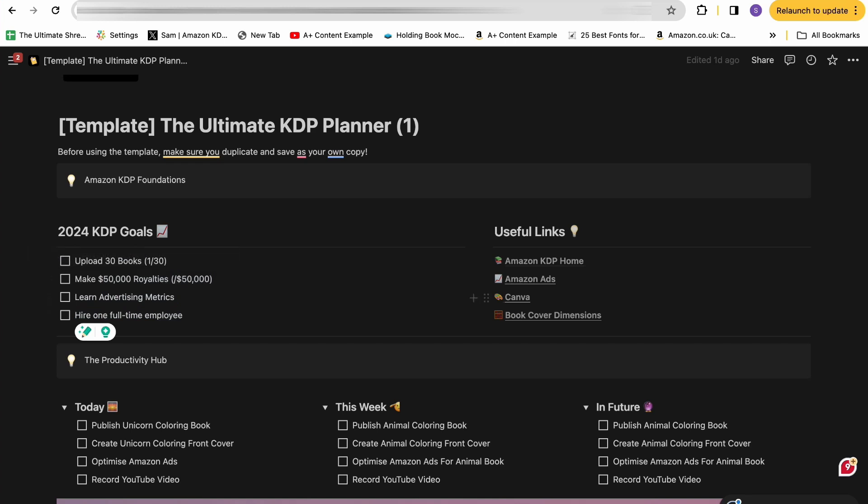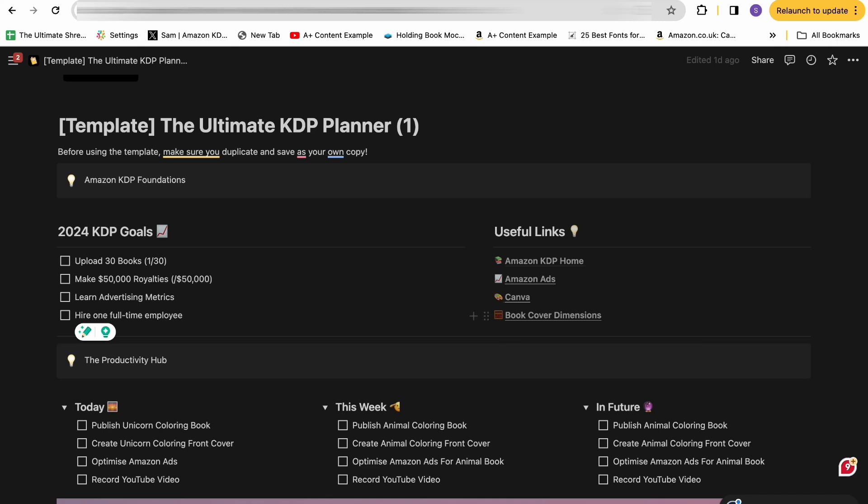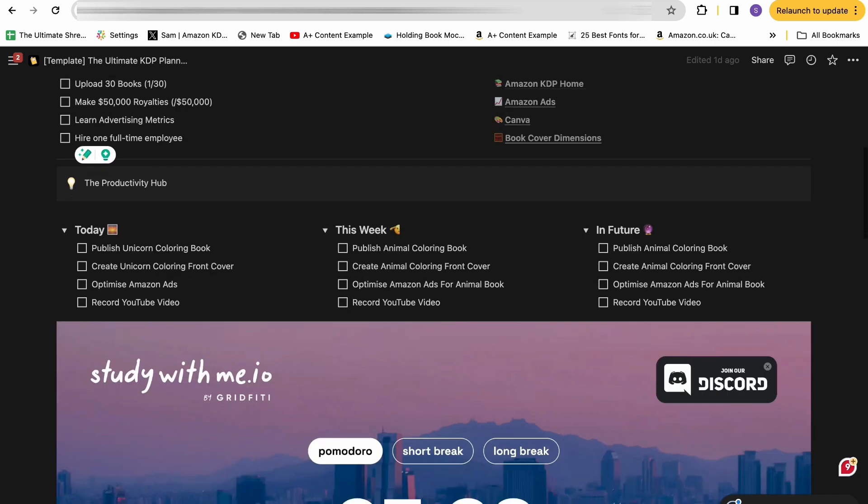And then as I mentioned, you also have some really useful links for some things in KDP: the KDP home, the Amazon ads, Canva, which is where the vast majority of the books that I make and I teach in my coaching are made, and also some information about KDP book cover dimensions.